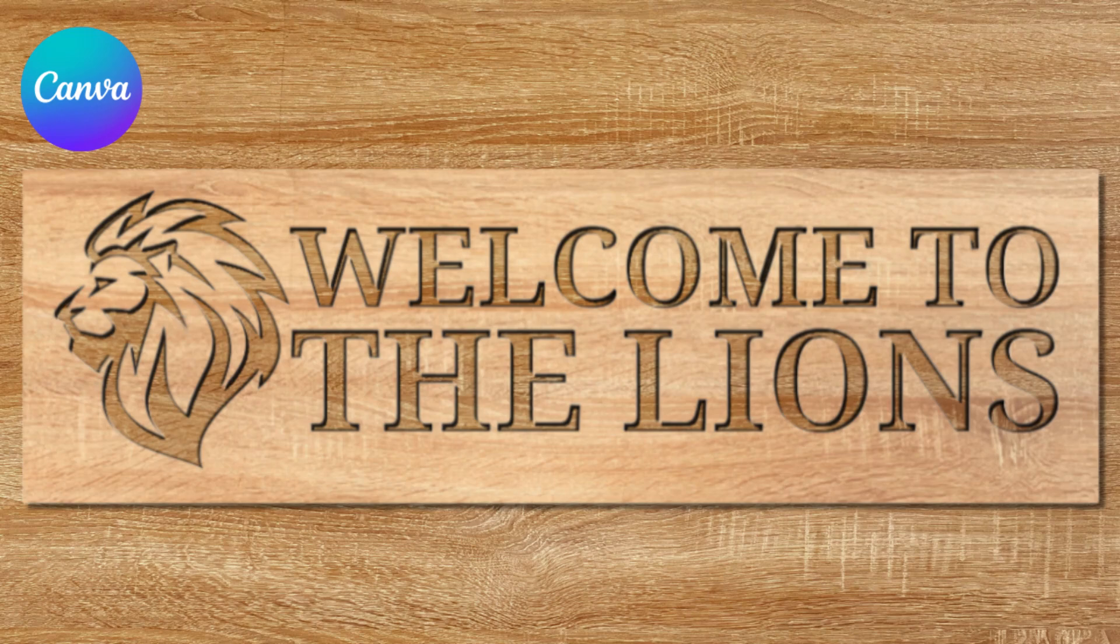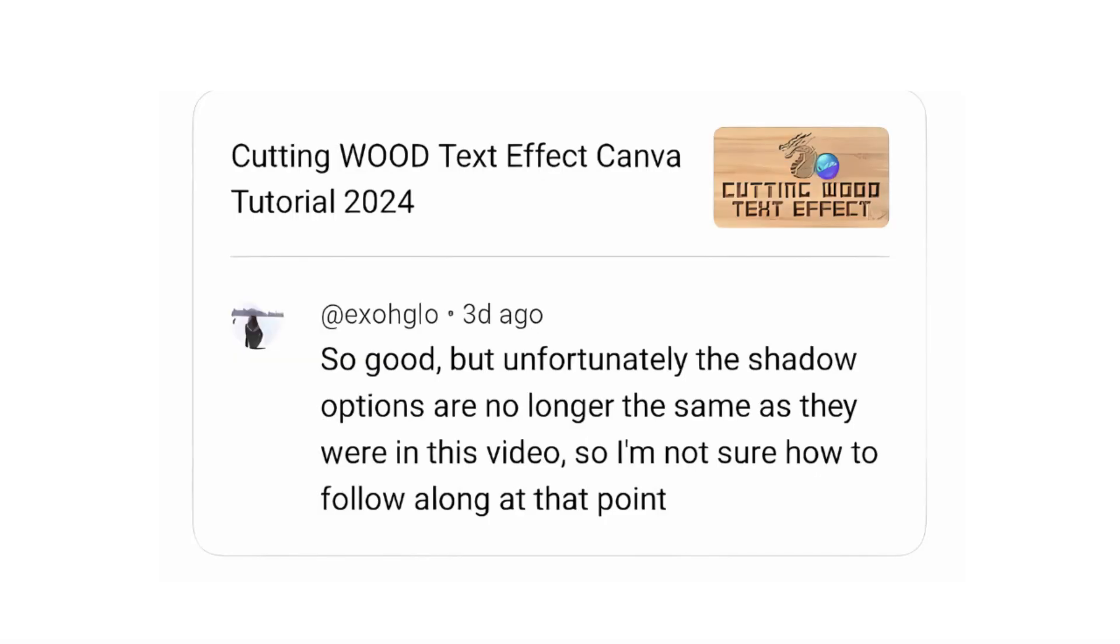Hi, welcome back to my YouTube channel. Today I will answer a question about the cutting wood text effect tutorial. Now I will make the update.